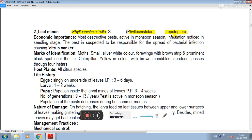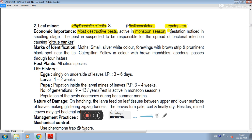The economic importance is that it is the most destructive pest in the seedling stage. The pest is suspected to be responsible for the spread of bacterial infection causing citrus canker, as infestation can lead to bacterial infection.